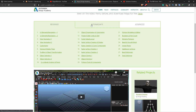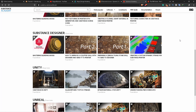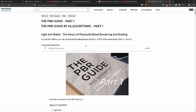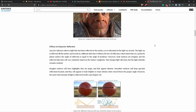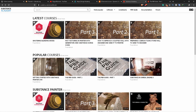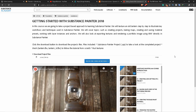You can use beginner, intermediate, and advanced levels. On their official website, you can compare different tutorials and documentation. For texturing, you will find tutorials on Substance Painter, including 'Getting Started with Substance Painter 2018,' which you can click on to learn.